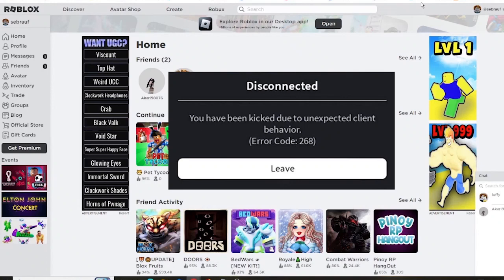Hey everyone, in this video I will solve error code 268 on Roblox where it shows that you have been kicked due to unexpected client behavior. Stick to the very end of the video and you will find out how to solve this problem.